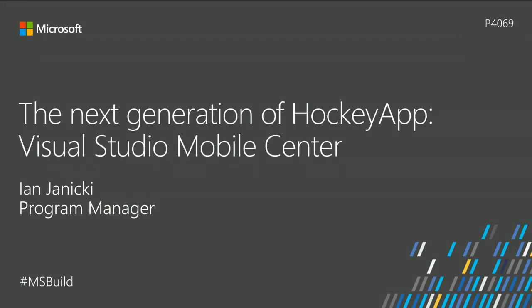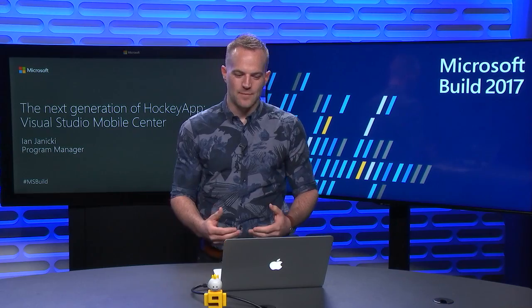Hi there, my name is Ian Janicki and welcome to Microsoft Build 2017.